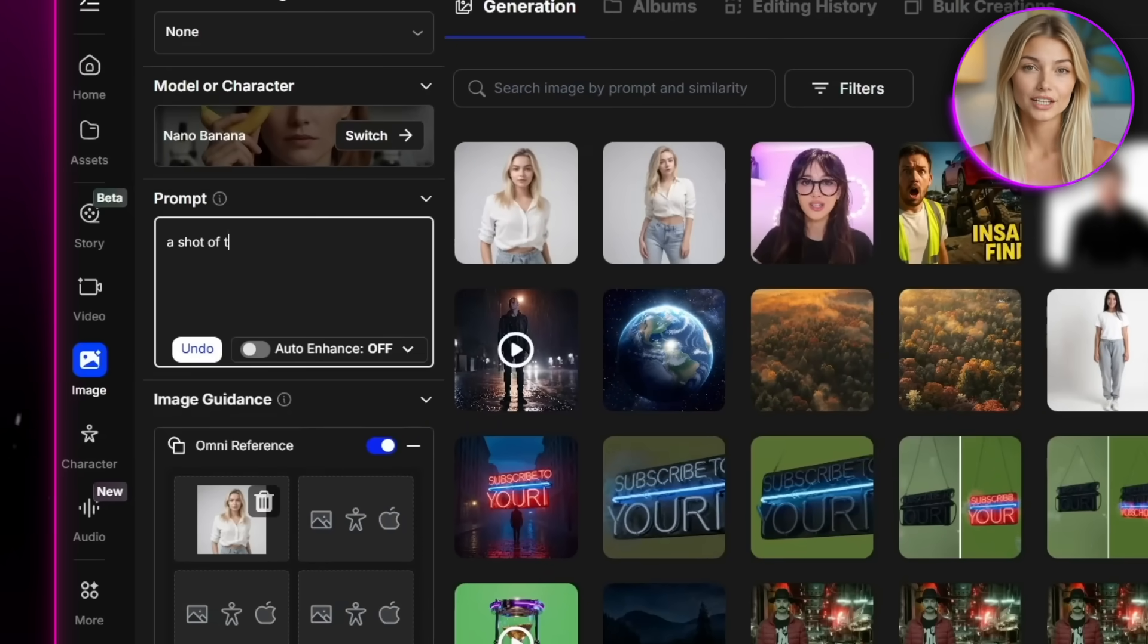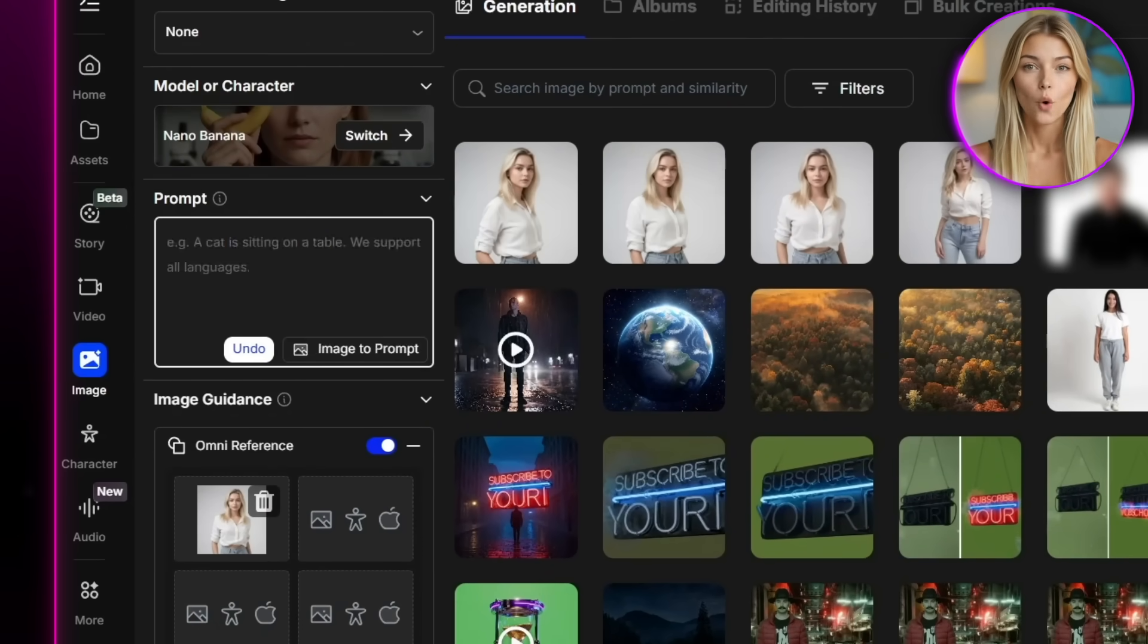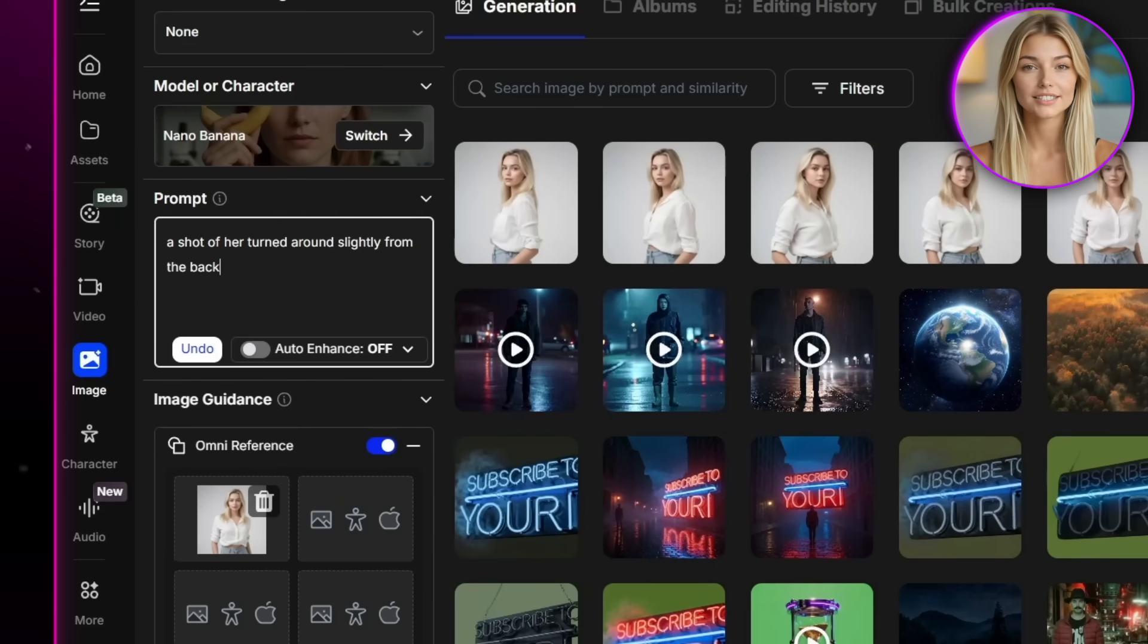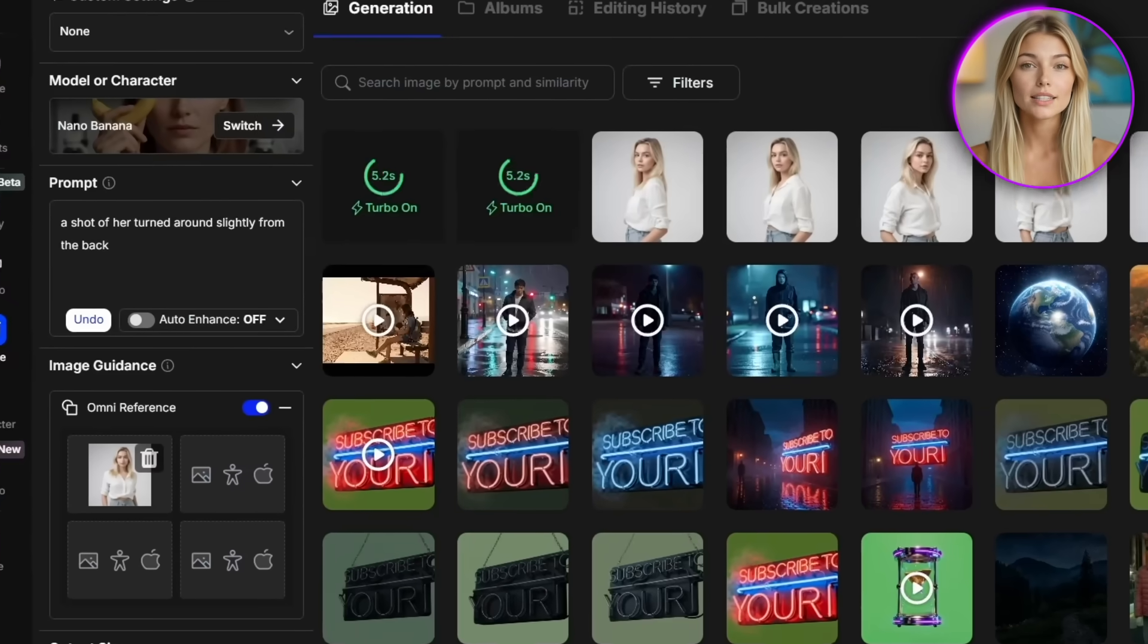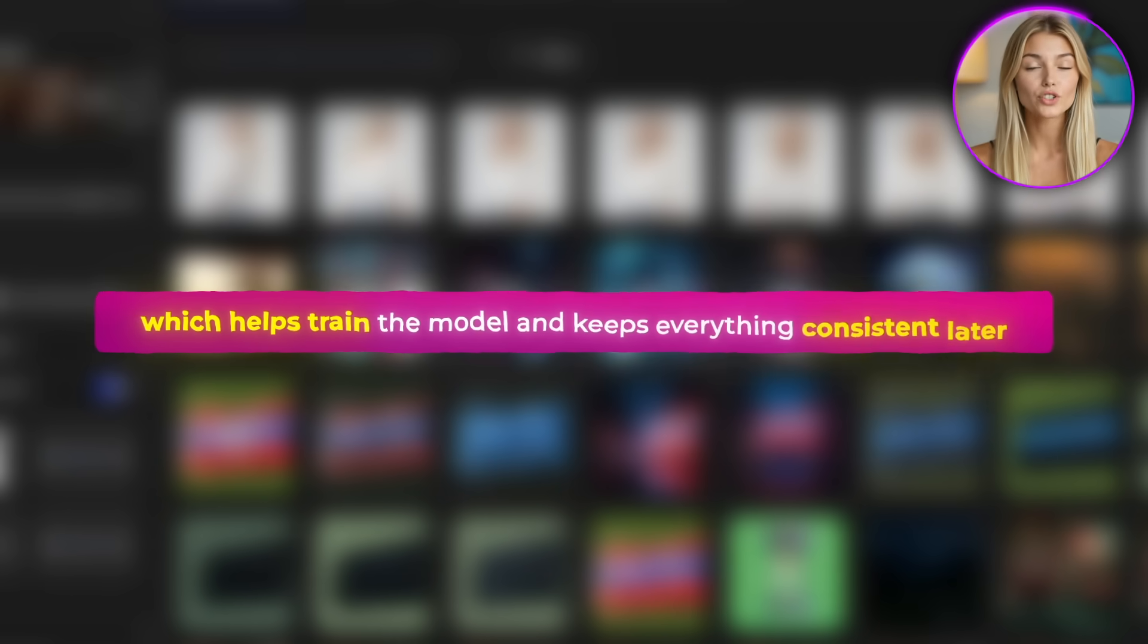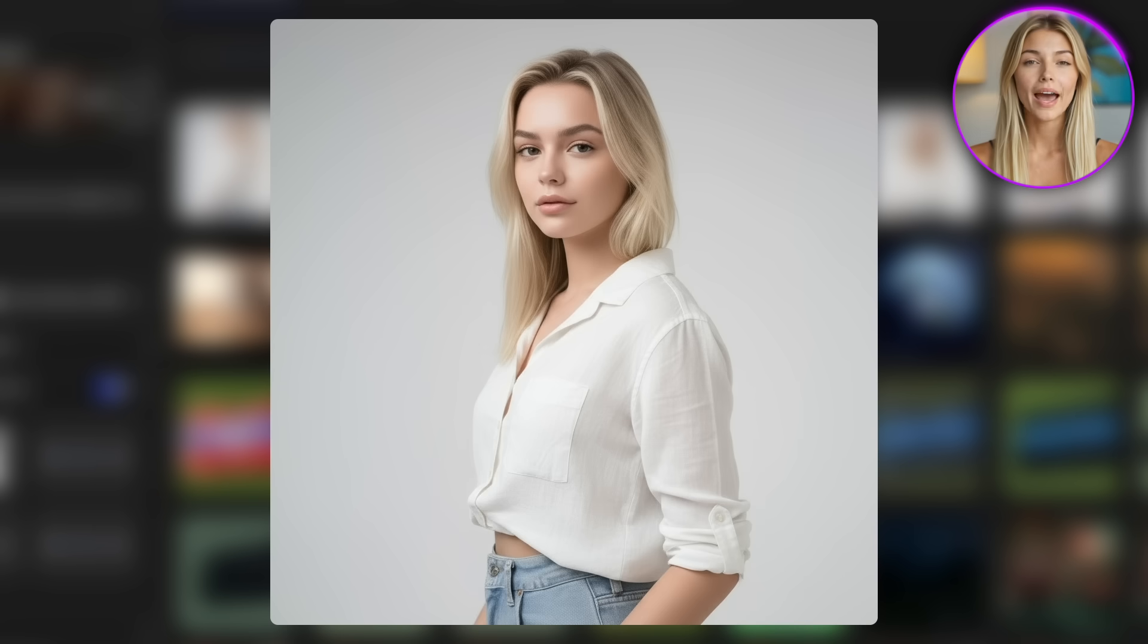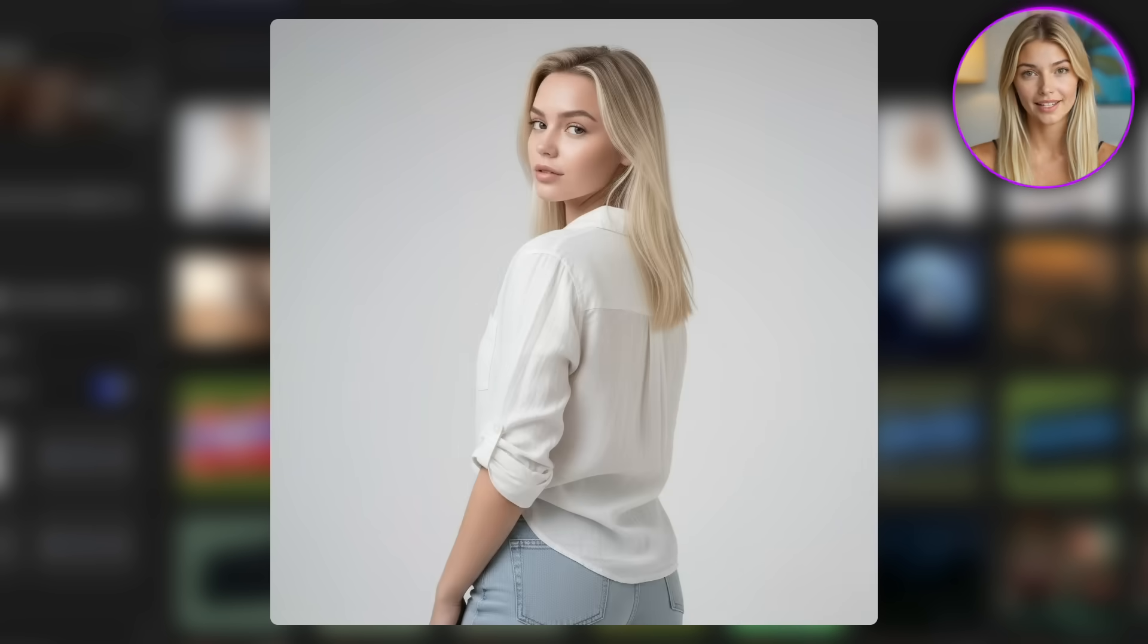Then, write prompts like a shot of the same woman turning slightly to the right, or a shot of the same woman turning slightly to the left, maybe even a shot of her turned around slightly from the back. Doing this gives you multiple angles of the same character, which helps train the model and keeps everything consistent later. So I'll go ahead and generate a few variations like that.